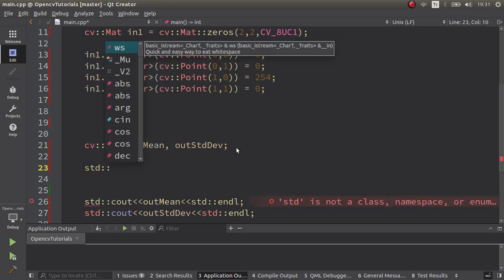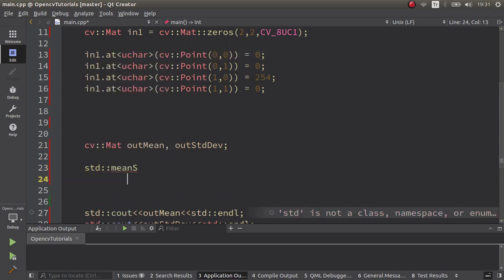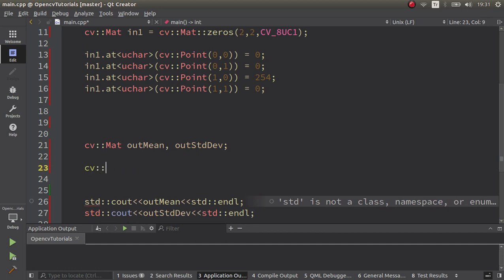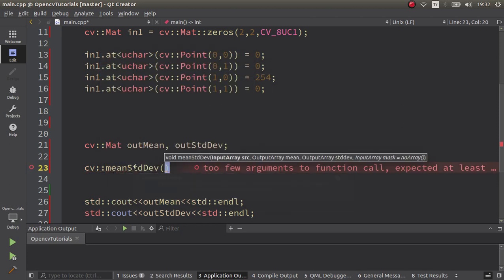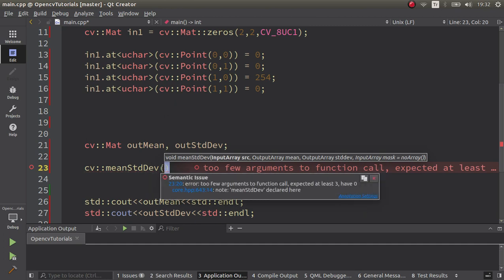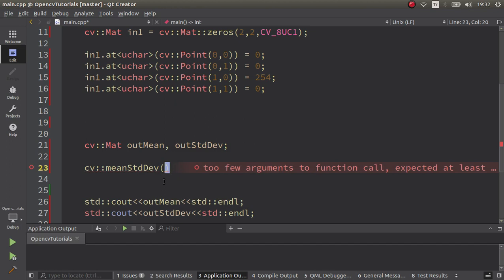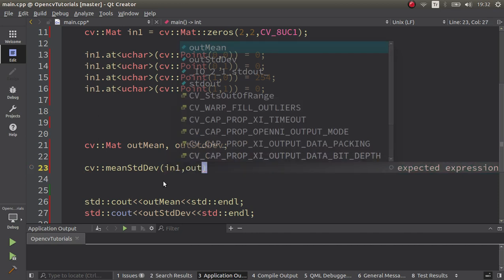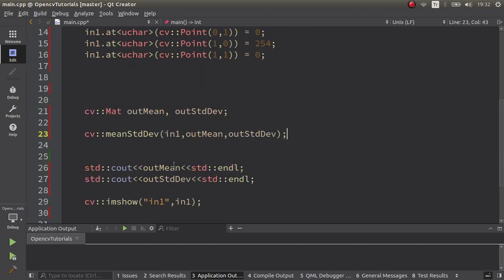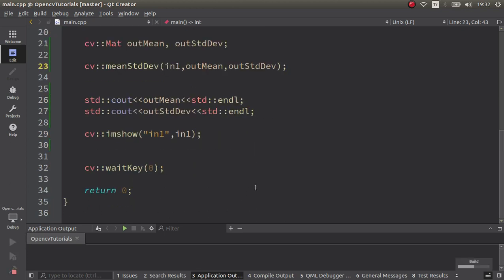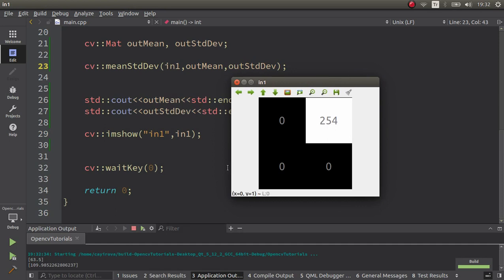After that we call our function: cv::meanStdDev. Before, we learned about the mean function — this one also calculates standard deviation as an extra output. In many cases you need both mean and standard deviation, and this function gives you both. My input is input1, the first output is mean, and the second output is the standard deviation mat.